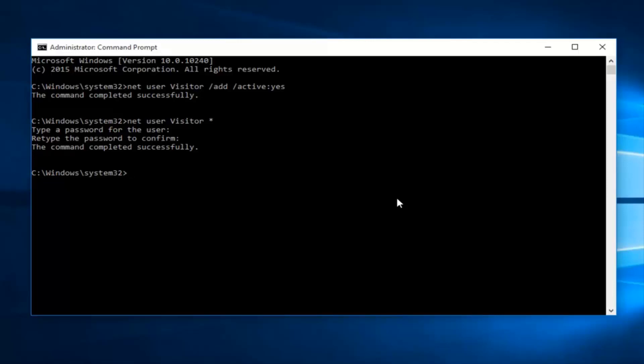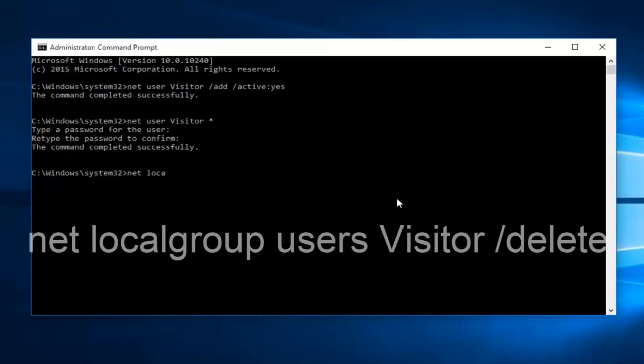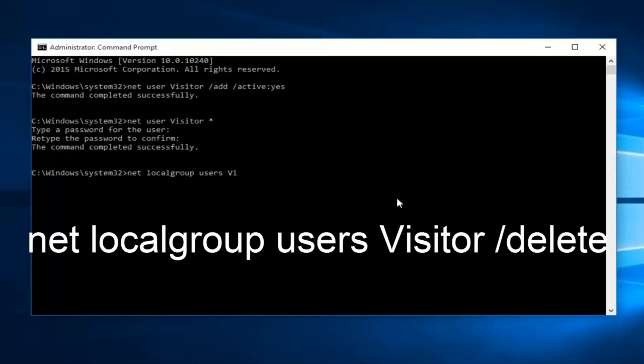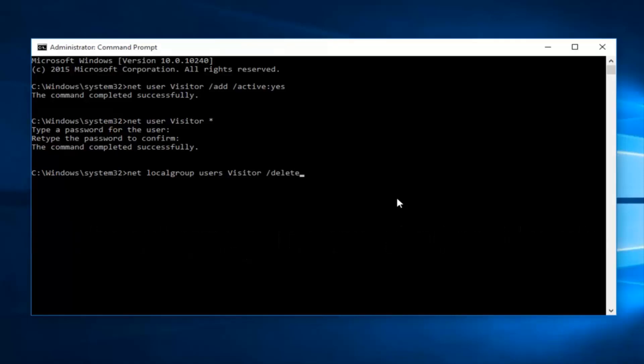So now what we want to do is type net space local group, another space users. And then you want to type in visitor, another space forward slash delete. Then click enter. See the command was completed successfully. If out of curiosity you want to know what that does, it basically removes the visitor account from the default users group.